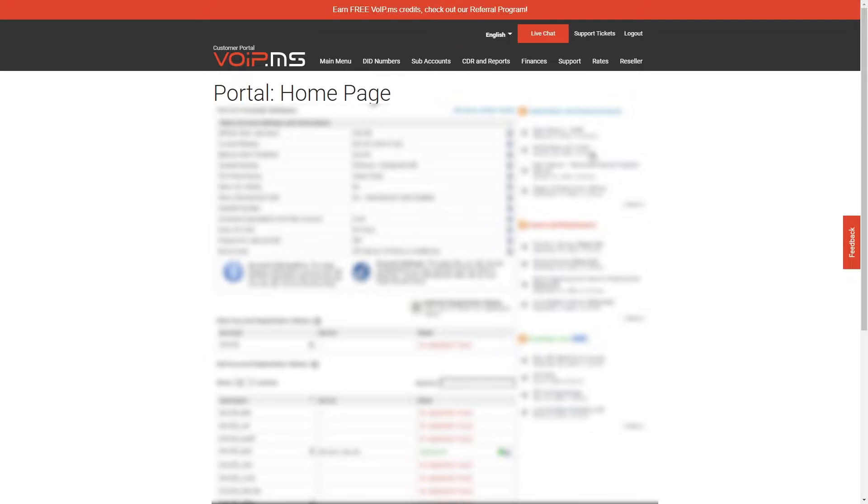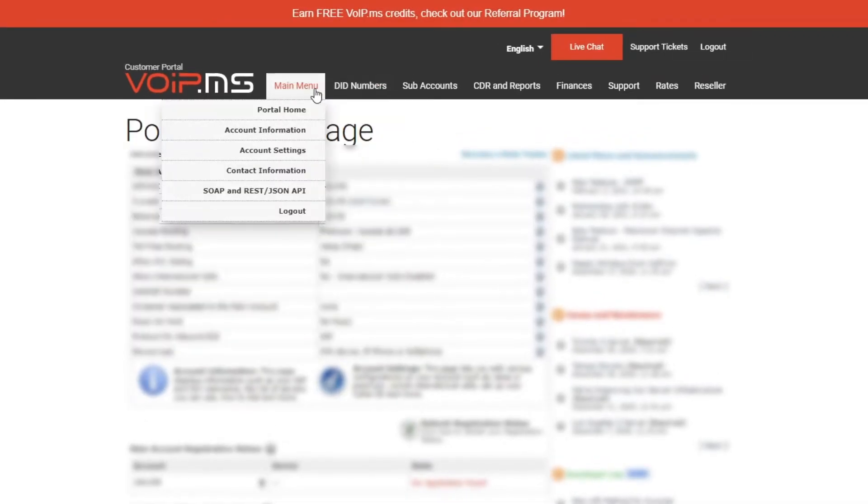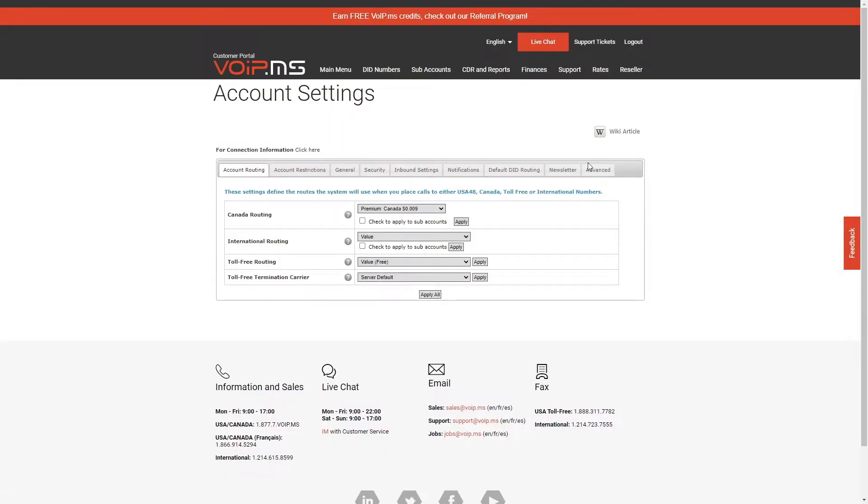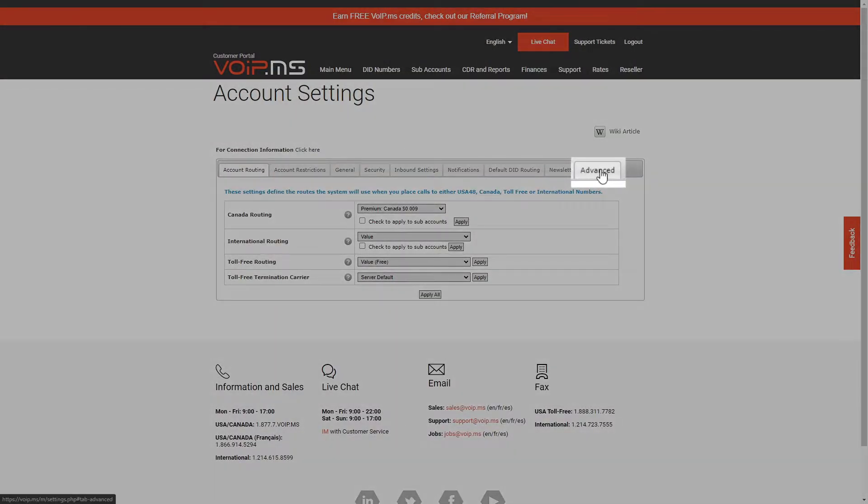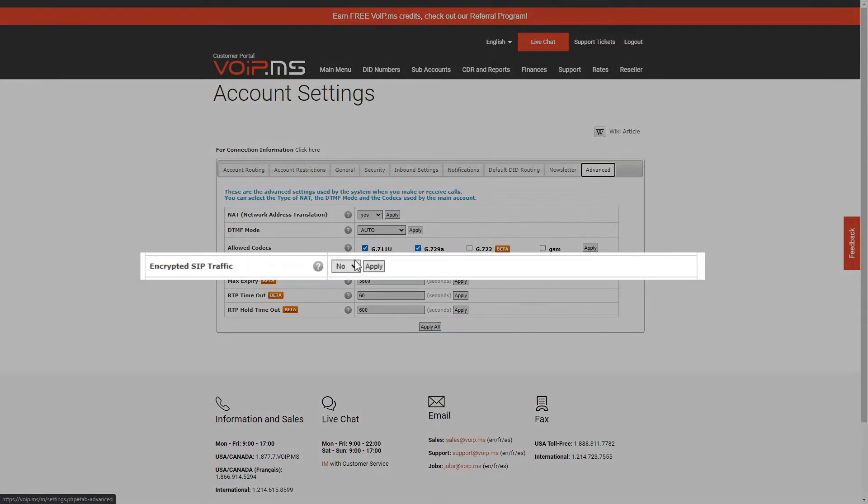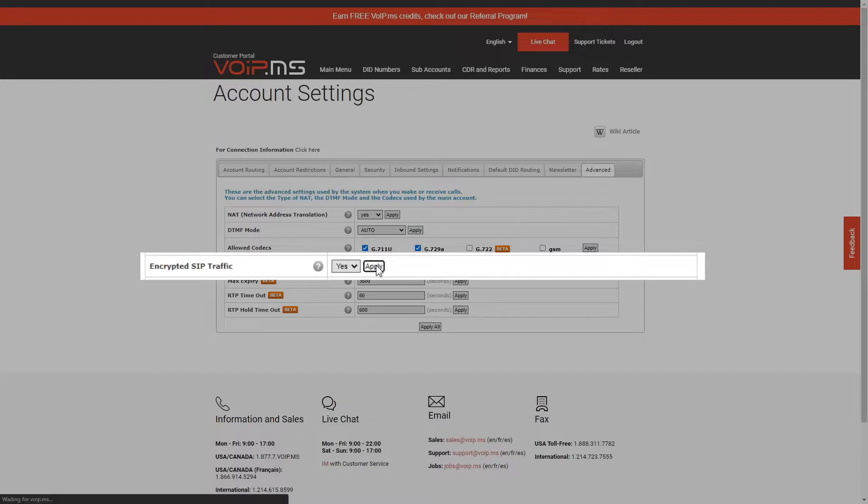Let's get started with your main account. Head over to the main menu and click on Account Settings. Then click on the tab Advanced. You will now see the option Encrypted SIP Traffic. Change it to Yes and apply the changes.